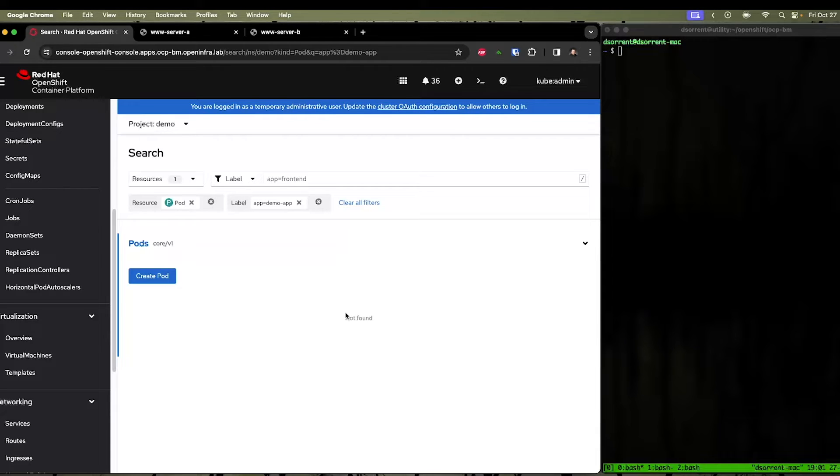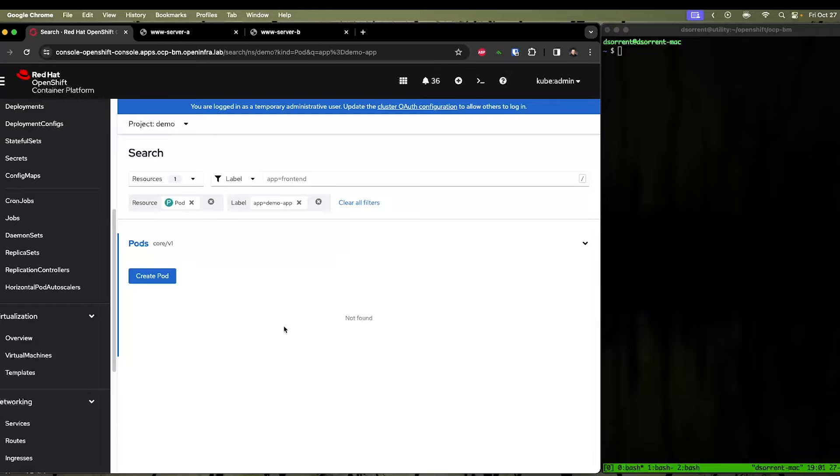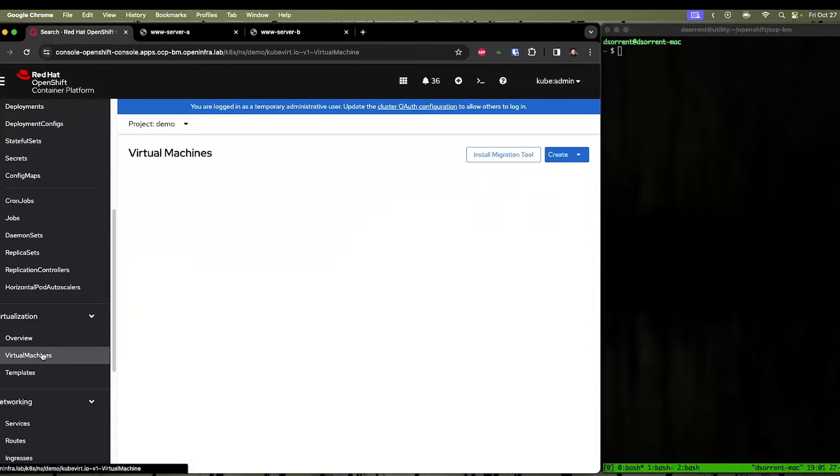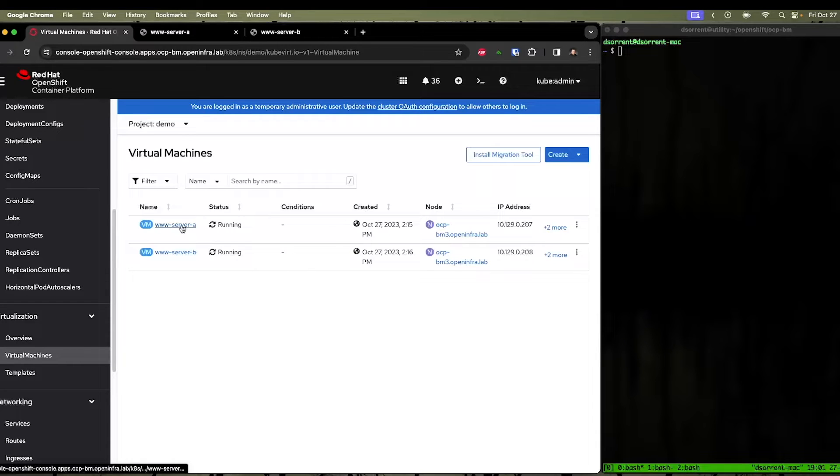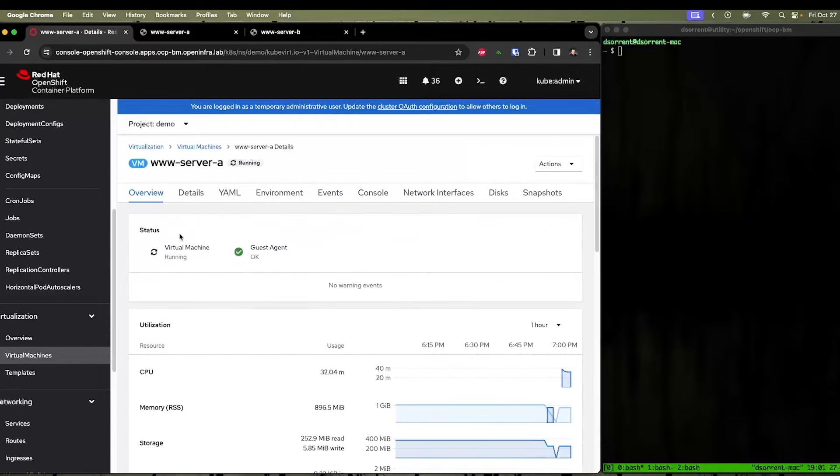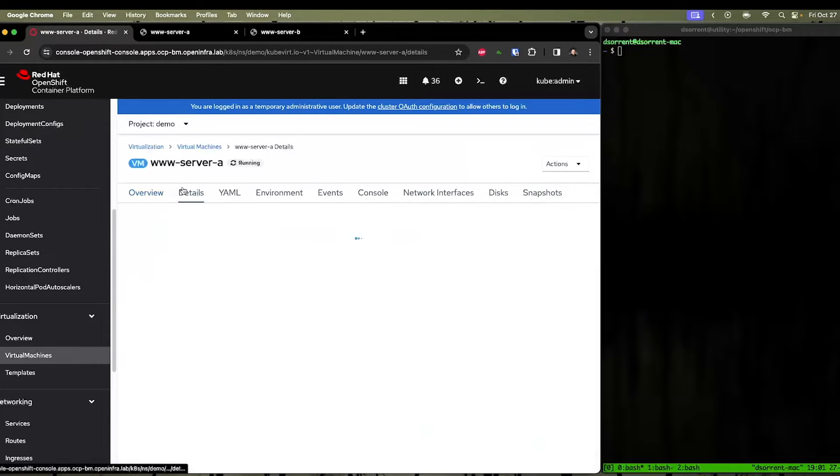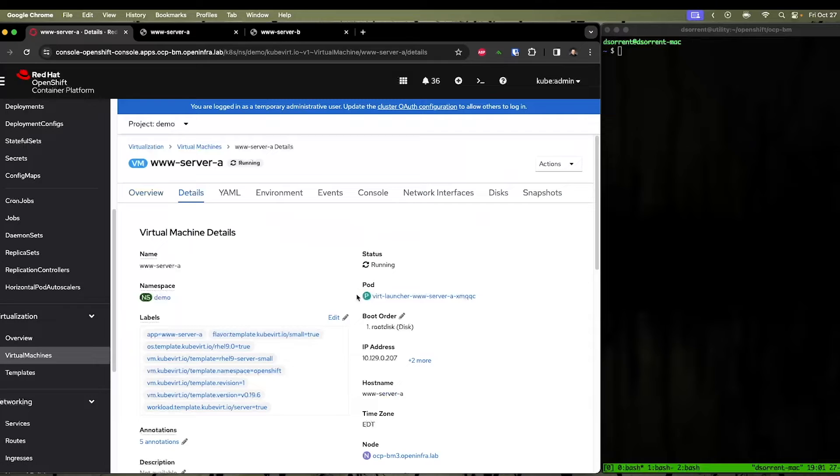Remember, within OpenShift, everything is considered a container or a pod, and that is how it identifies how to map the resources. Each of your virtual machines within OpenShift actually runs in a pod.